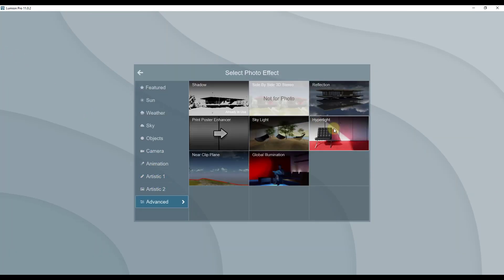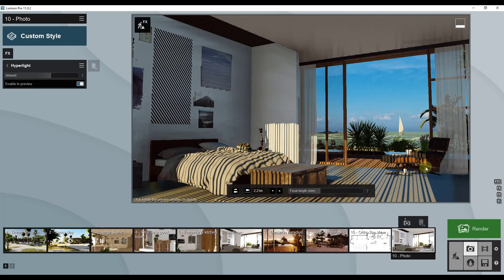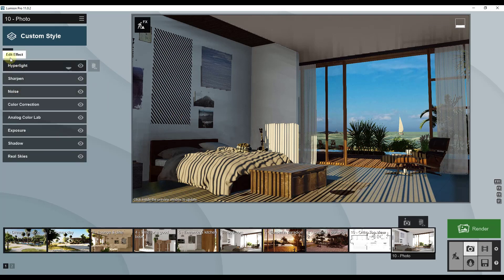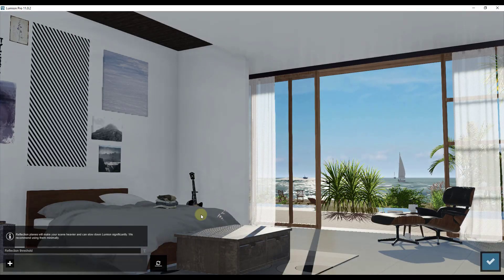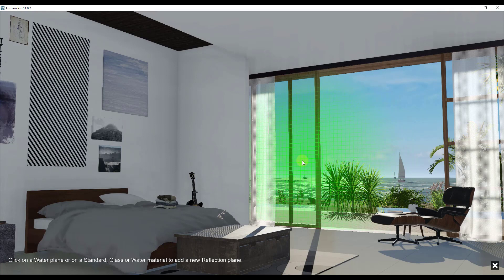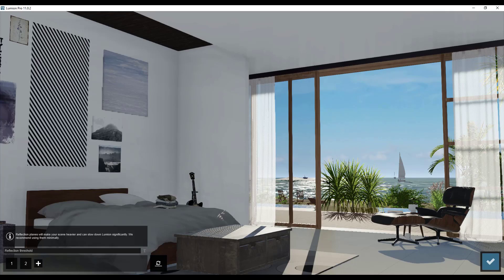Next let's add Hyper Light — under advanced, I'll add hyper light set to about 40%. It can improve the quality of your image and the way lights reflect off surfaces. After that I'm going to add a couple of reflection planes. Reflection planes are what Lumion uses to calculate light bounces. Note that these can really negatively affect your performance, so be careful — don't put these on every surface. I'll add a plane to the glass and click OK.